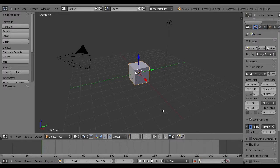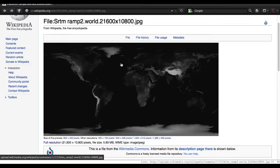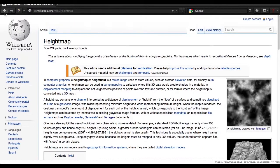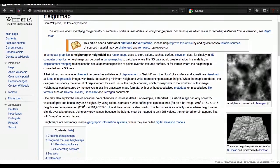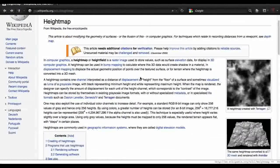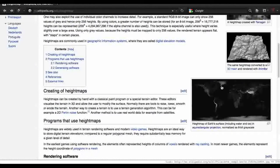Now I'm in Blender. I open the Wikipedia page about heightmaps, and then a heightmap — what is that? I'm going to try to import one into Blender, a little bit part of this one.